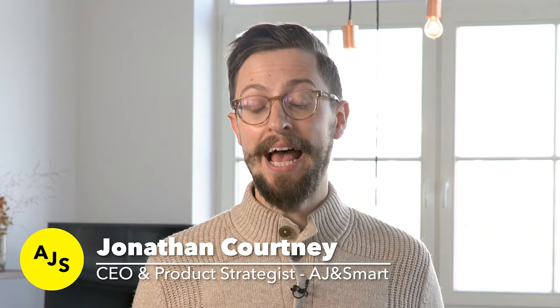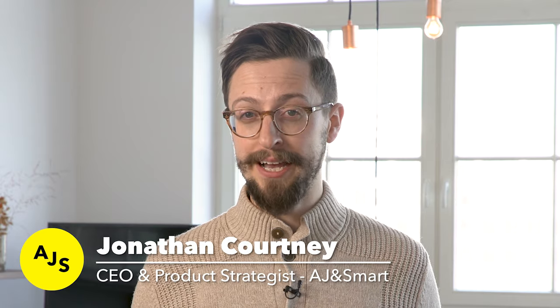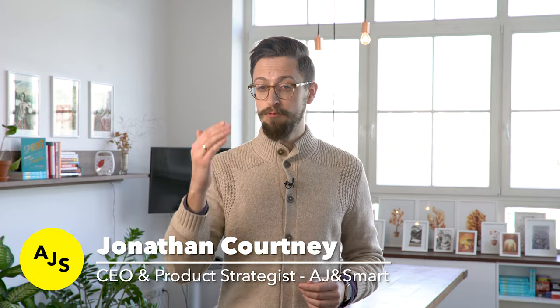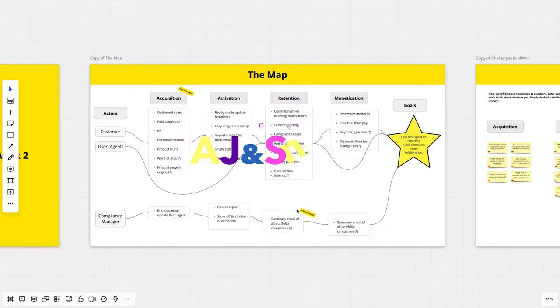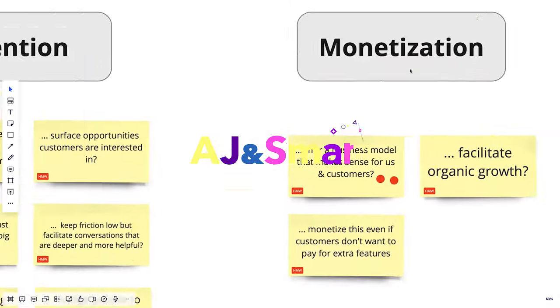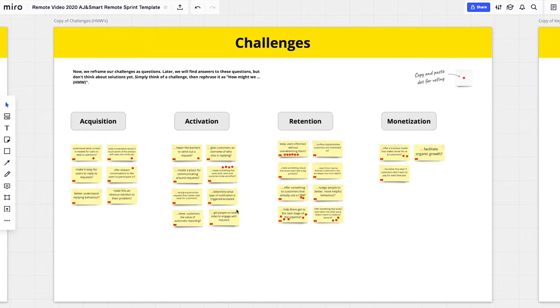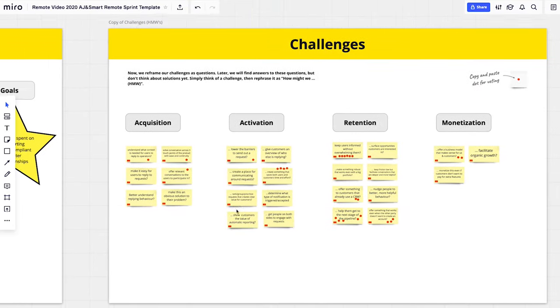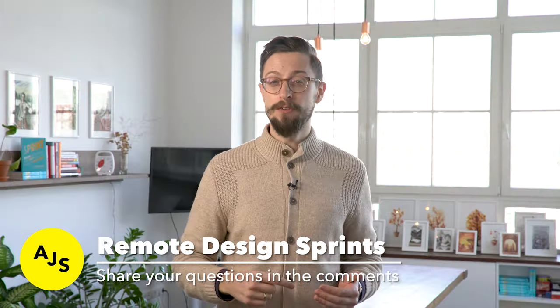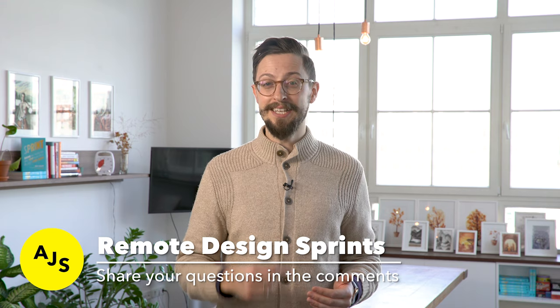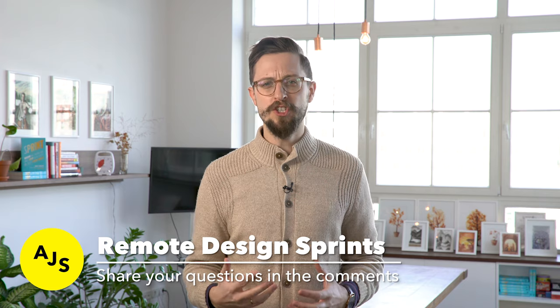Hey, Jonathan from AJ and Smart here, and this is the ultimate step-by-step guide to running a remote design sprint. In the video you're about to see, our Senior Product Director Tim Hofer runs through how we at AJ and Smart run remote design sprints for our clients. We're going to be showing you the digital whiteboard we use, how we transform all of the exercises into digital format, and basically everything you could possibly want to know about running a design sprint remotely. I hope you love it. Let us know in the comments. Please hit the like button. Please subscribe. We're trying to grow this channel. We appreciate your attention. Thank you so much. I'm going to hand over to Tim now.